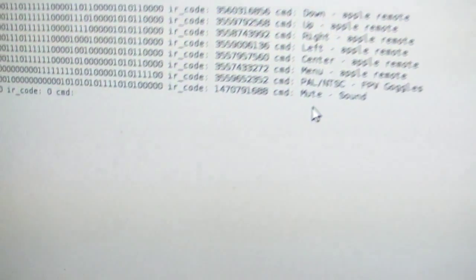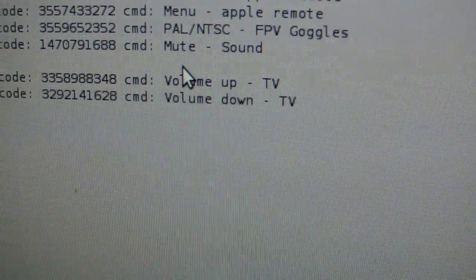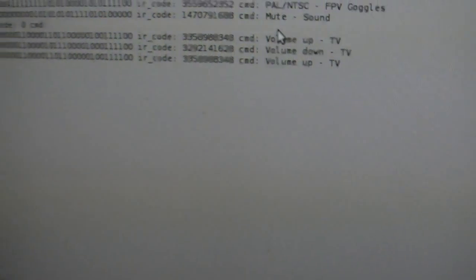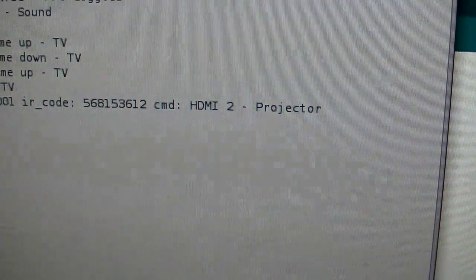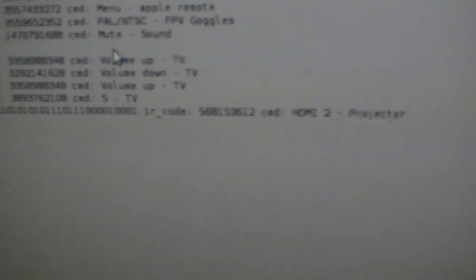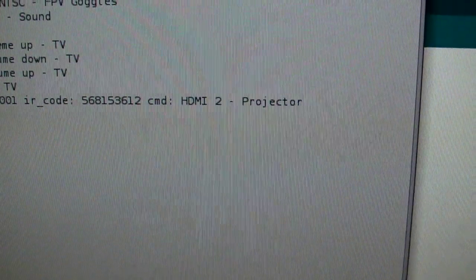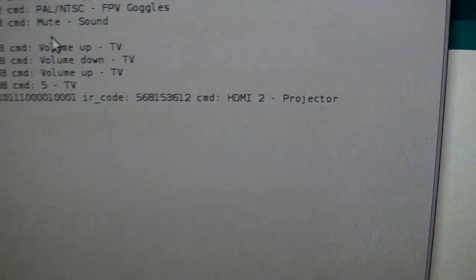And the projector. And the projector has a little bit longer codes. But it's a repeat of the same code twice.